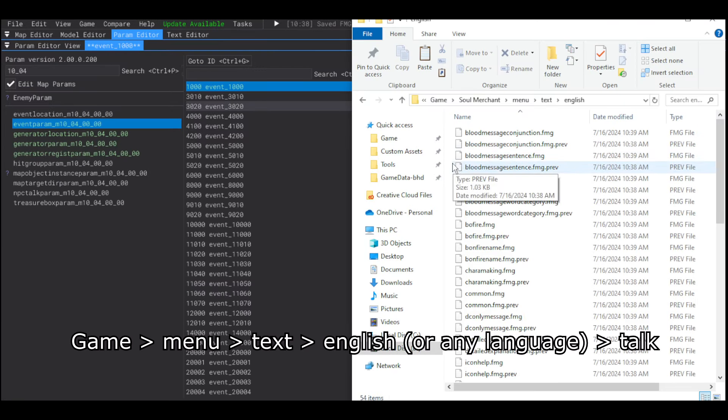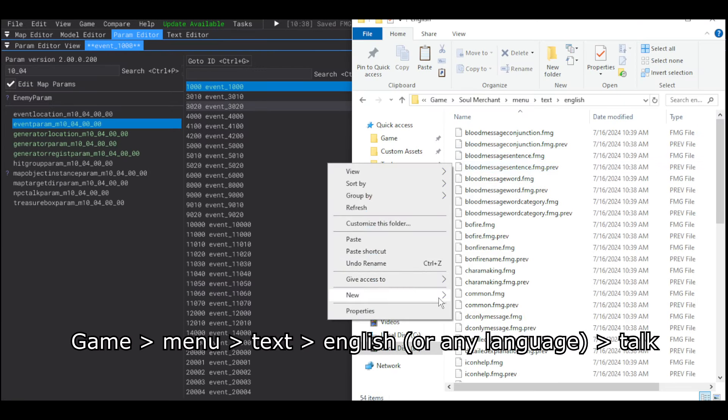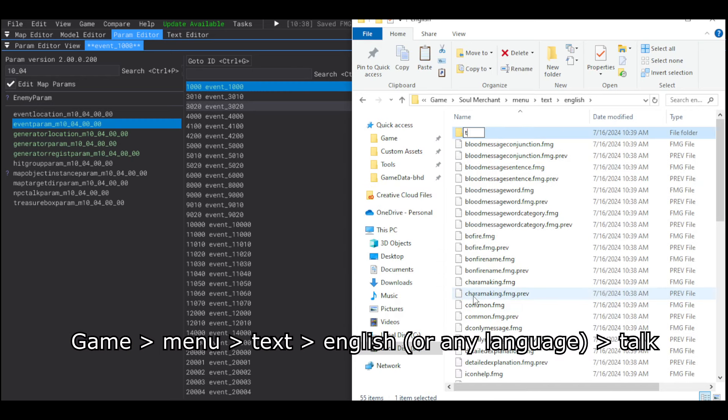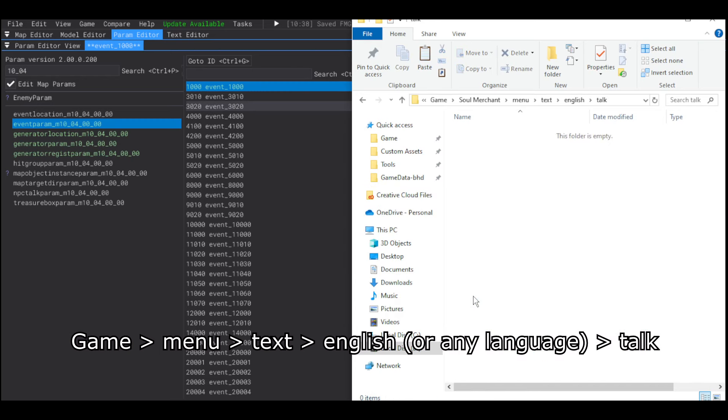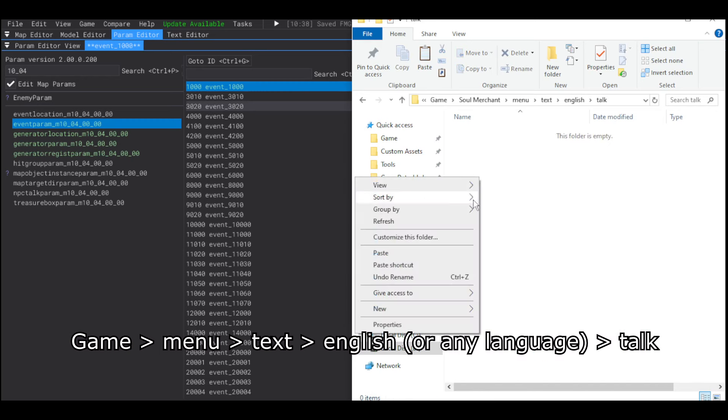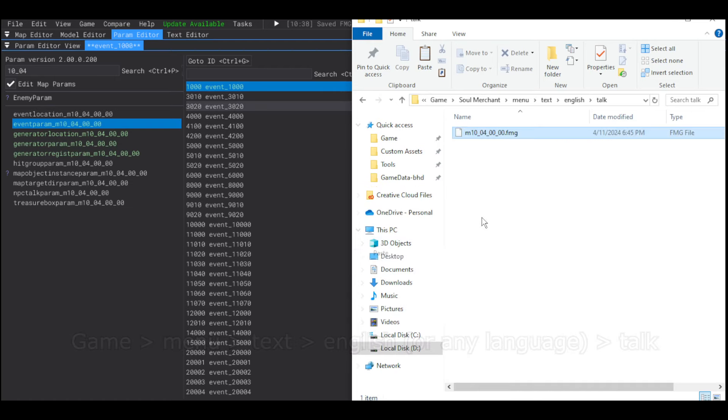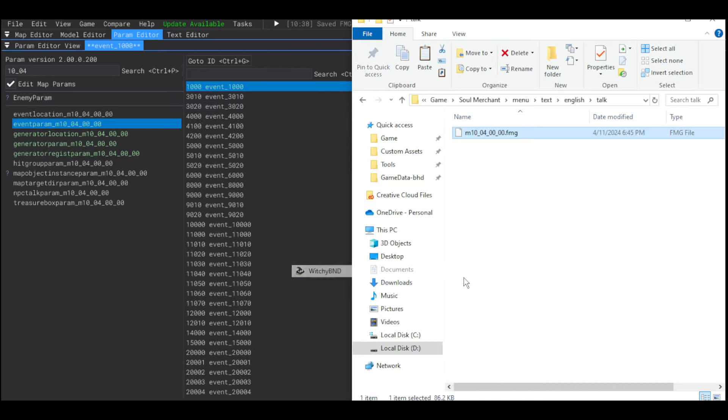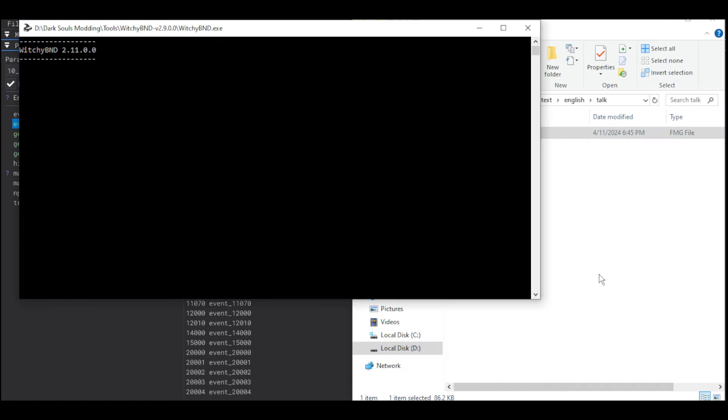We have to go to the menu folder, and text, English, and the talk folder. Majula's text file. Use either Yaber or Witchy.